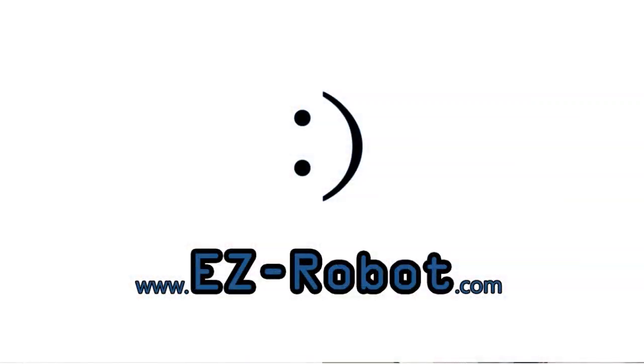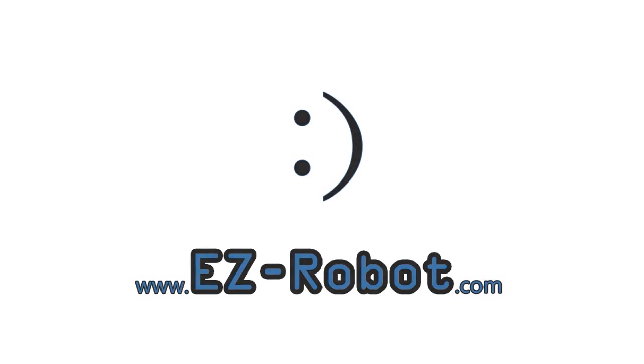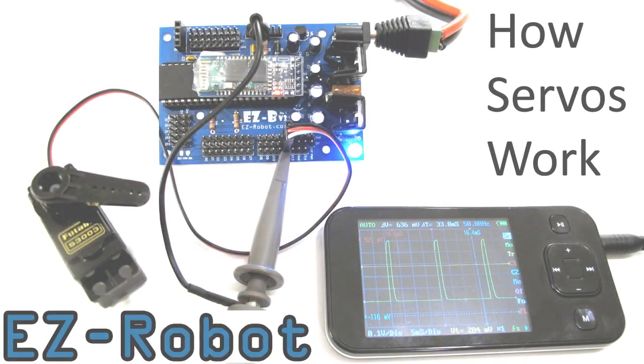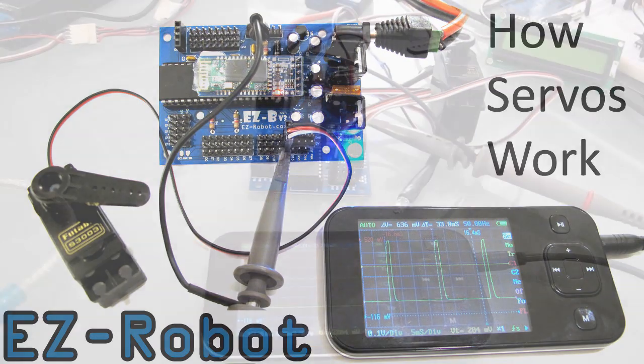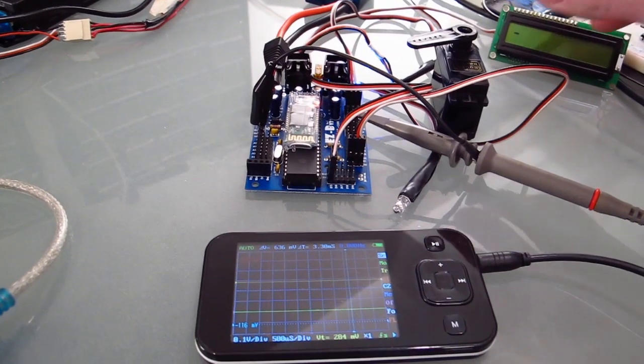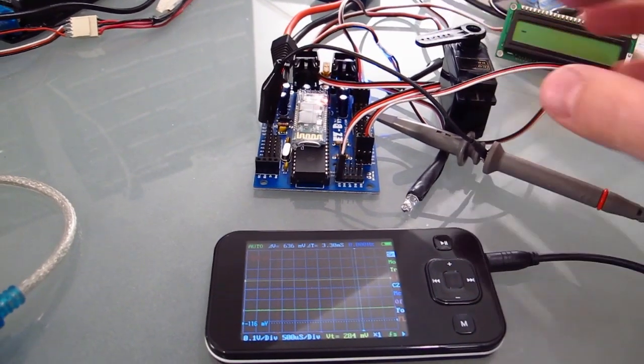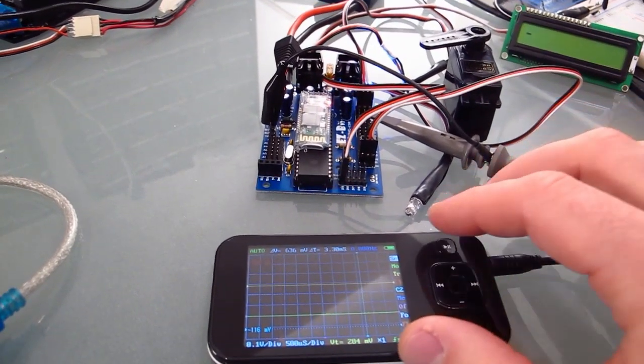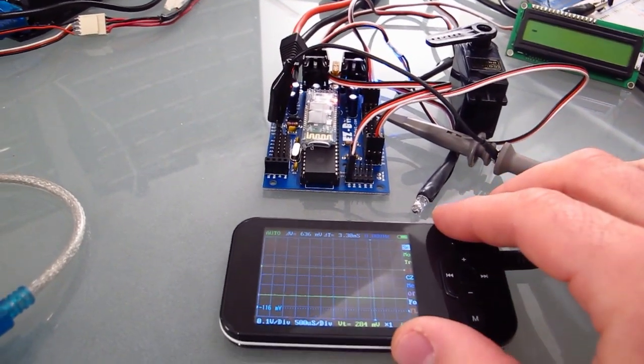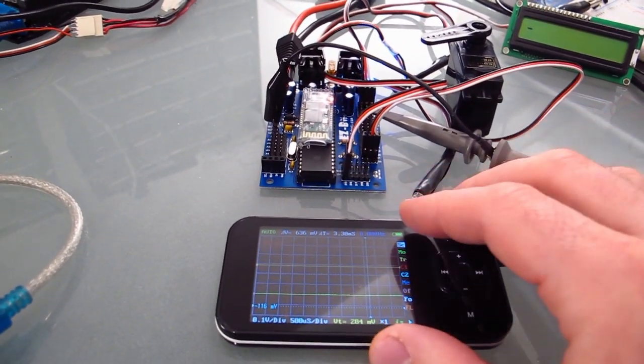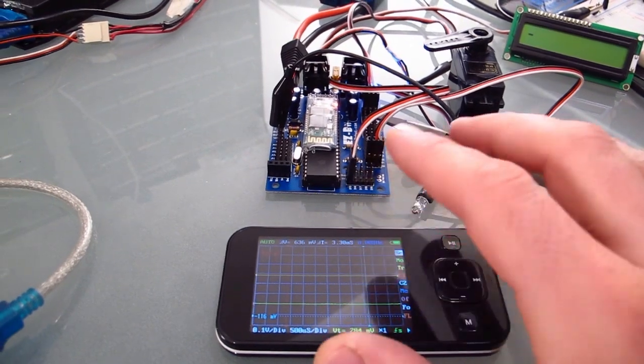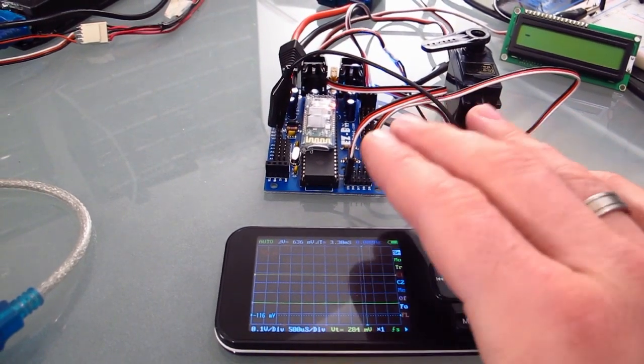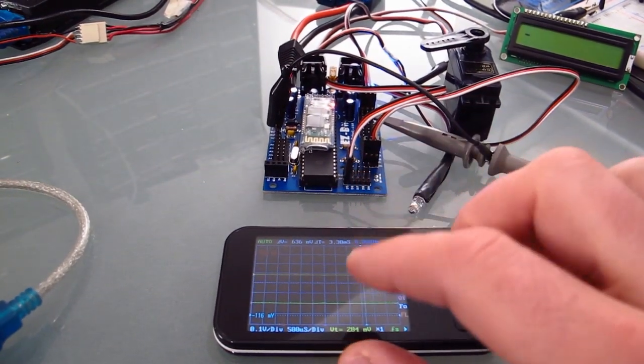EasyRobot.com - Personal robotics for everyone. I've plugged a servo into the Easy-B and I'm going to give you a little bit of technical information on how the servo is controlled by the Easy-B.